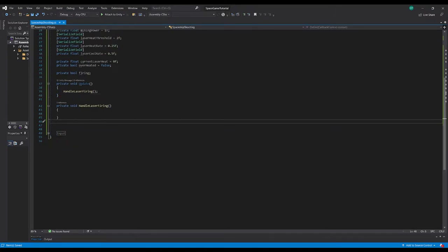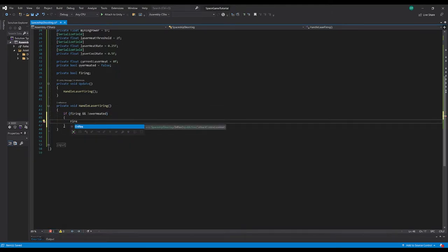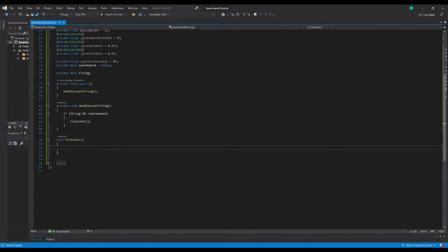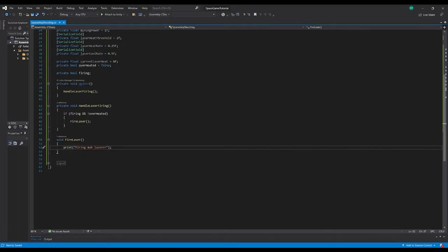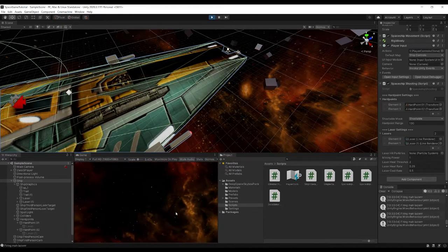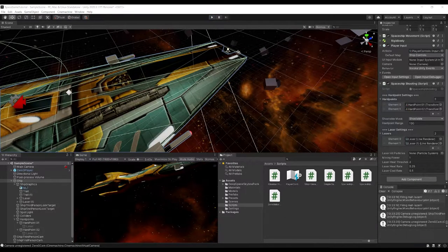In HandleLaserFiring, if we are firing and haven't overheated, we call FireLaser — which for now just prints 'Firing my laser'. We call HandleLaserFiring from Update. Testing confirms: holding the left trigger fires, releasing stops it.